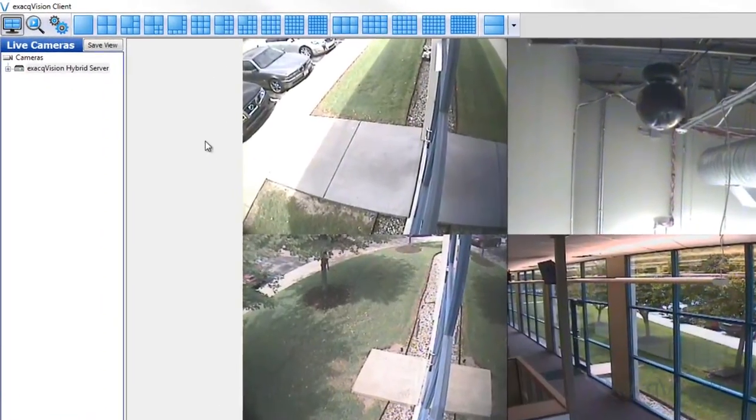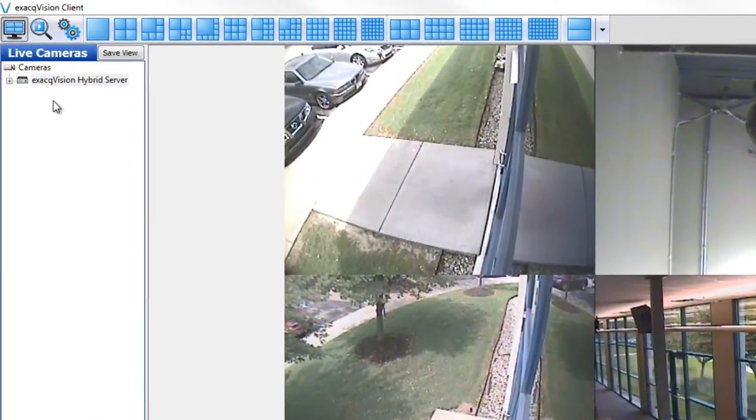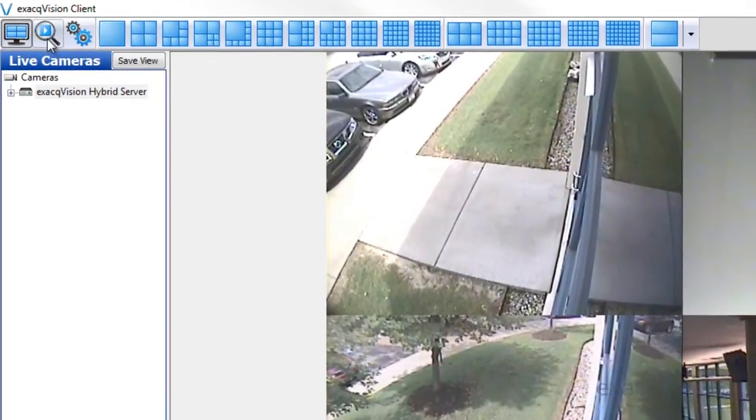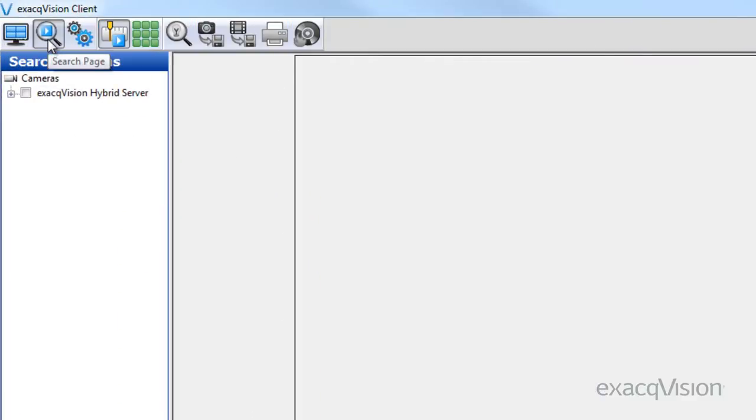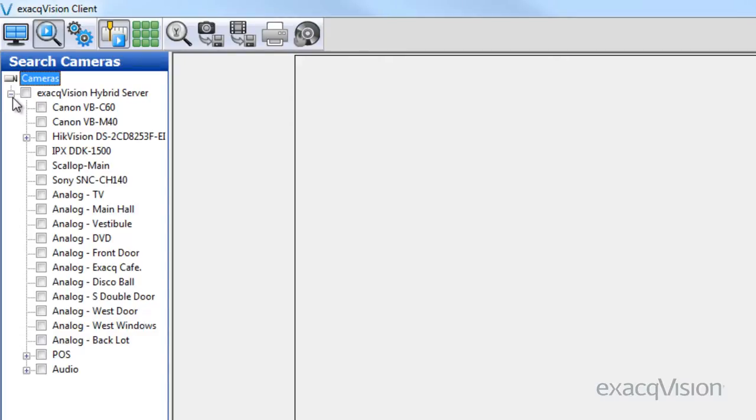Smart Search allows you to quickly find specific motion events within the results of a normal search. This feature works both on analog and IP cameras.